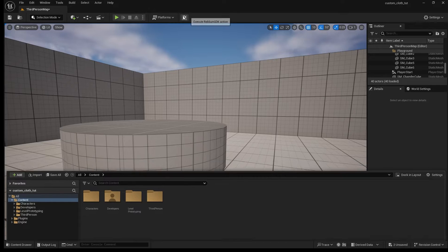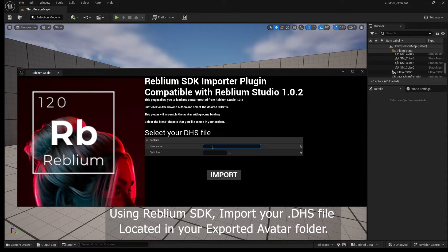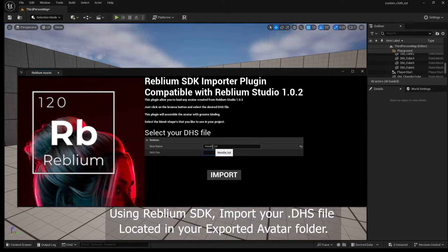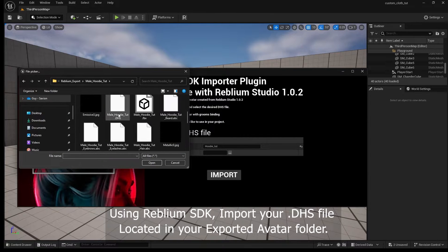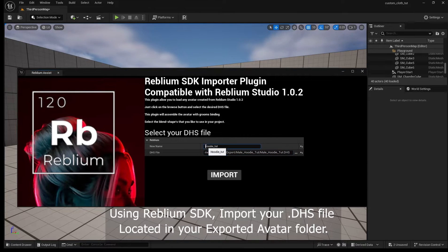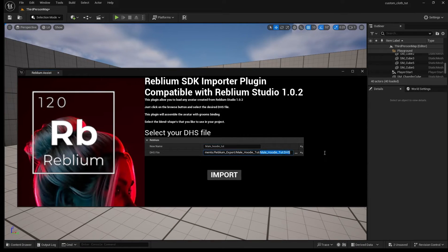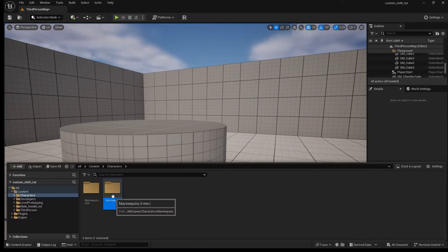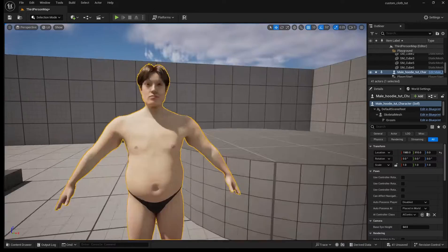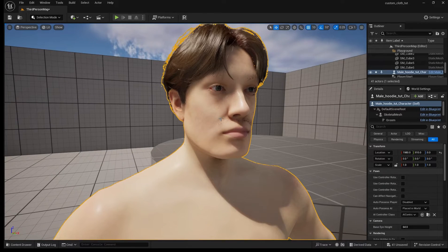In Unreal Engine we're gonna use Reblium SDK importer plugin. We're gonna name our character, get our DHS file which is the proprietary unique file for Reblium. And here we have our character ready.